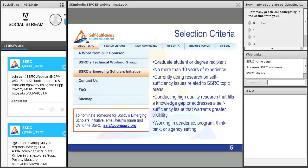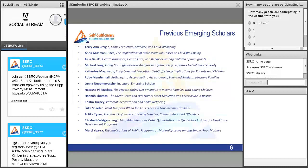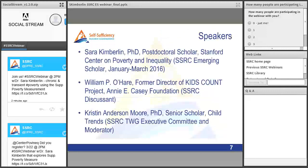Turning to our selection criteria for Emerging Scholars: they should be a graduate student or degree recipient with no more than 10 years of experience, currently doing research on a self-sufficiency issue, and conducting high-quality research that fills a knowledge gap or addresses an issue warranting greater visibility. Importantly, Emerging Scholars may be working in academic, program, think tank, or agency settings — we're looking for people from varied backgrounds. This slide presents our 13 previous Emerging Scholars, covering topics ranging from family structure, job losses, immigrants, cost-effective analysis, and issues around incarceration.